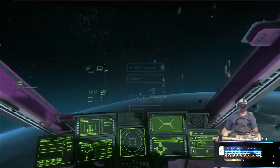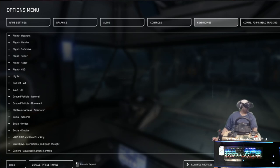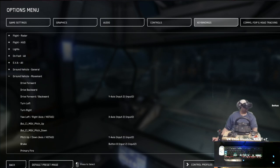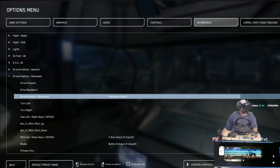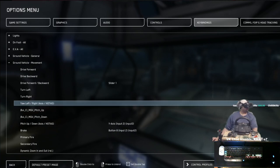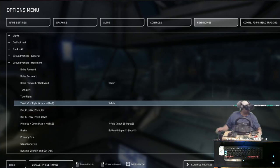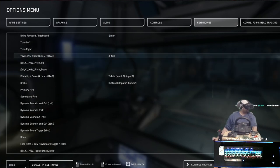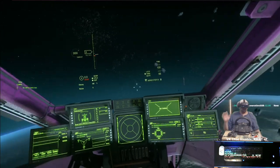The wheel doesn't do anything by default, but if you want it to, you can bind it. What I like to do at this point is go to Ground Vehicle Movement — Drive Forwards/Backwards — get rid of all the joystick stuff, then set Drive Forwards/Backwards to the slider, and Turn Left/Right axis to the X-axis. With those two inputs you can drive a car in VR in Star Citizen: brake and gas on the slider, steering wheel on the wheel axis.